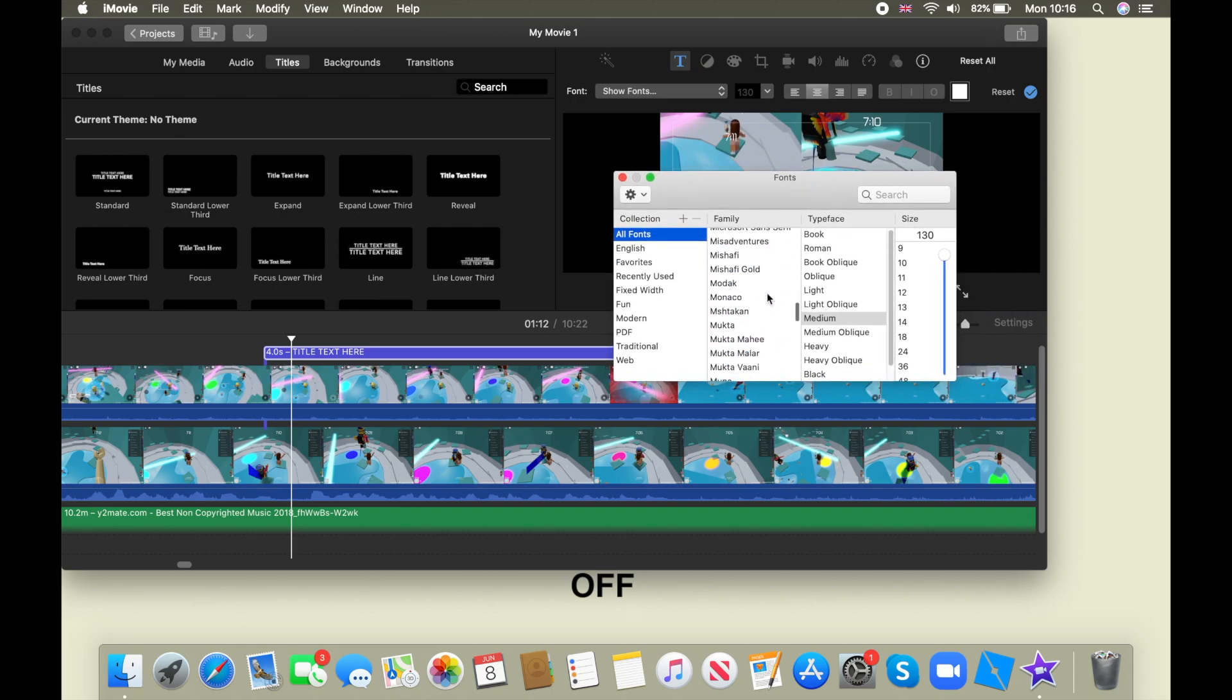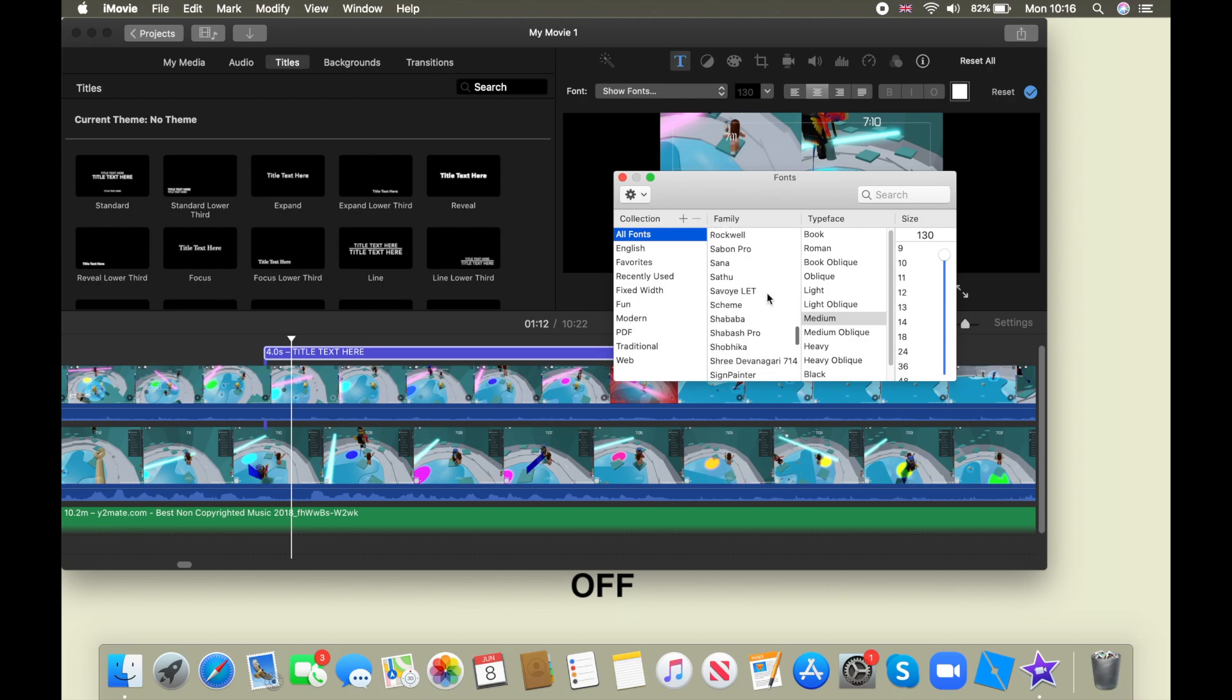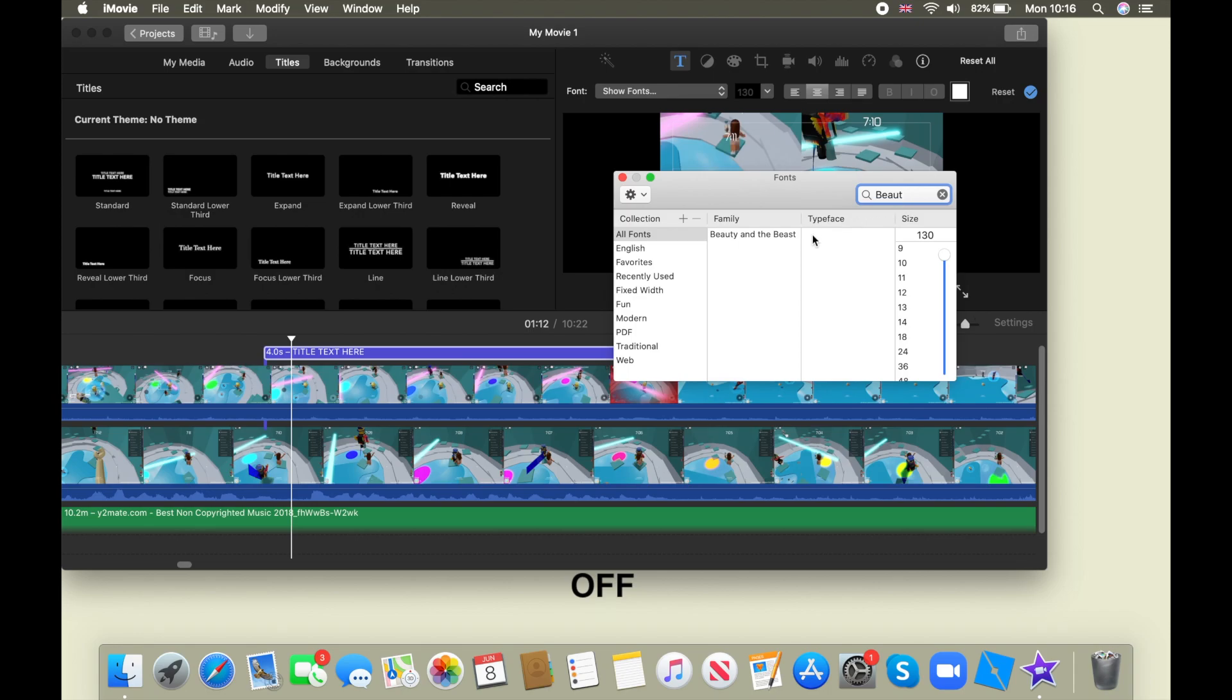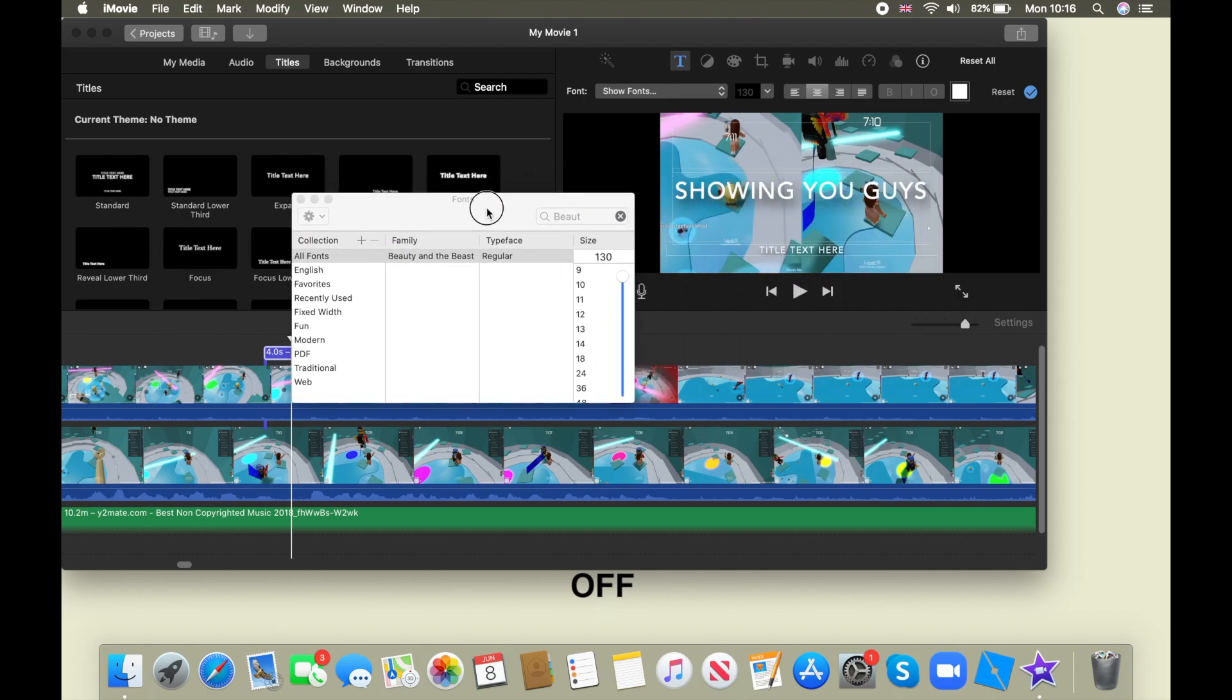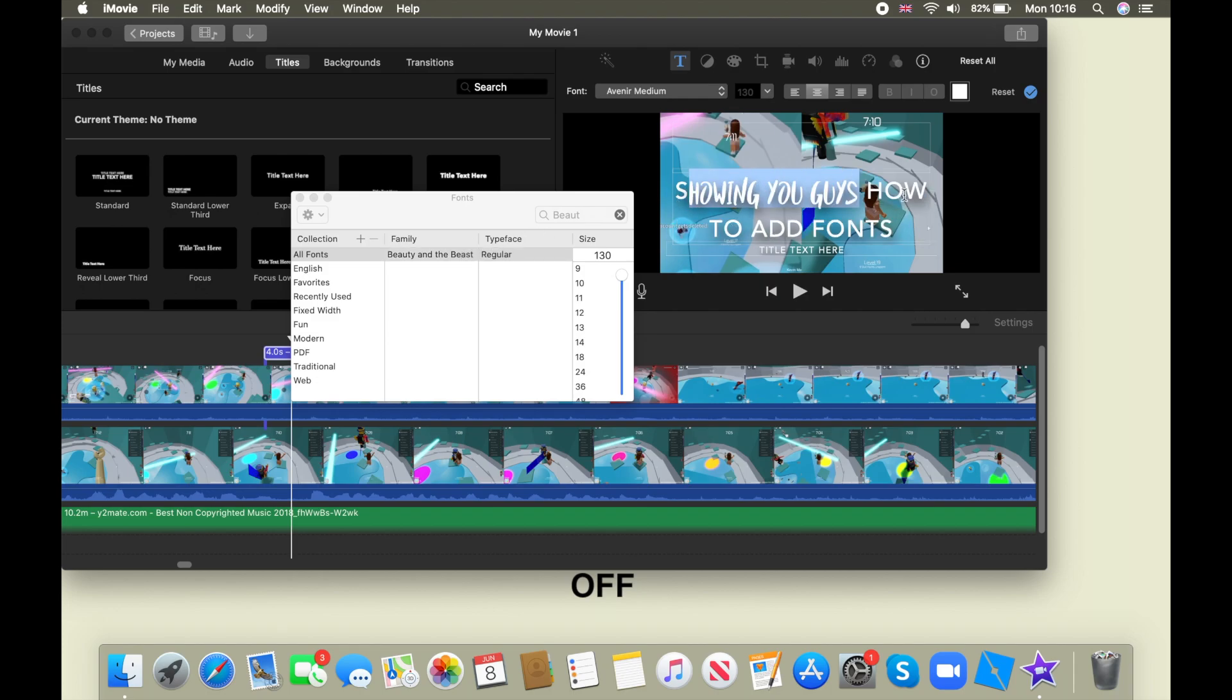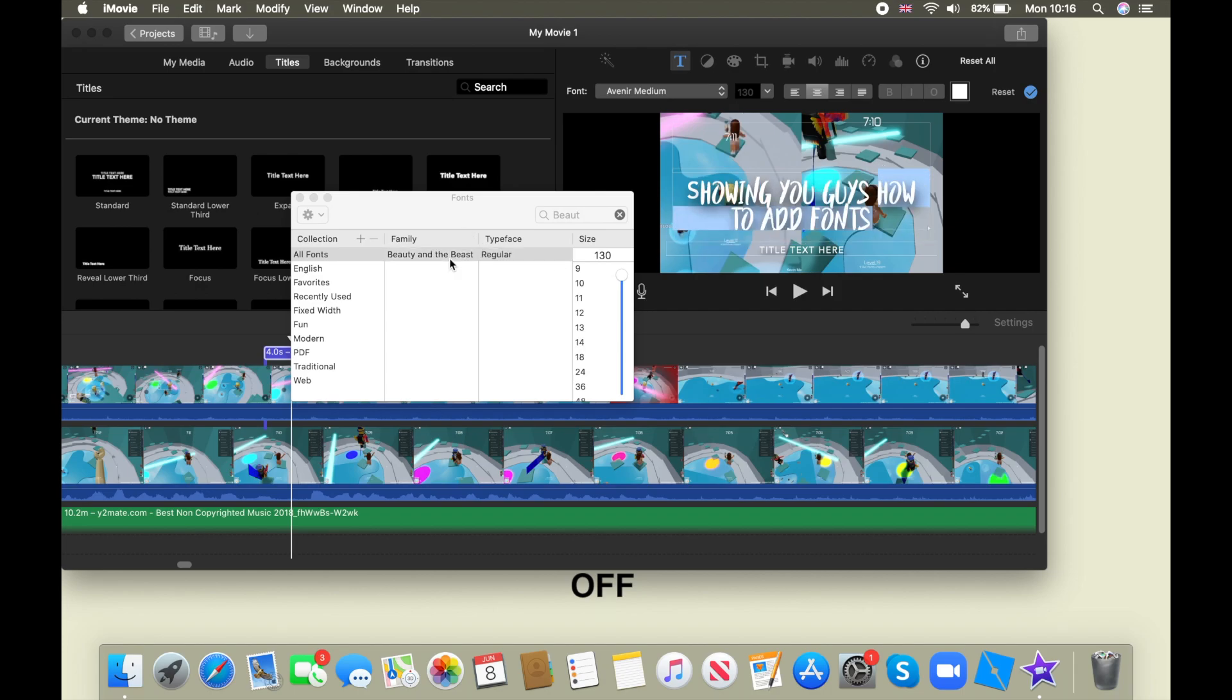Now, even still, the font is still not there. So you have to search up Beauty, and now it is. Now there. So now when you type, and then you just have to highlight whatever you want to be it. And there, now the font's nice.